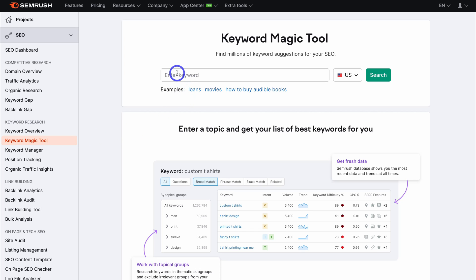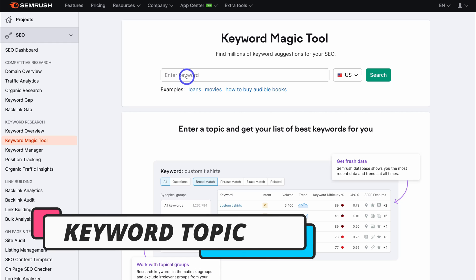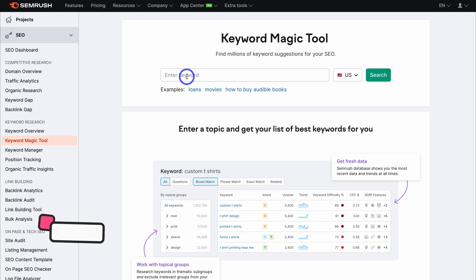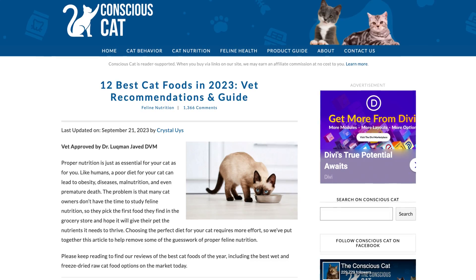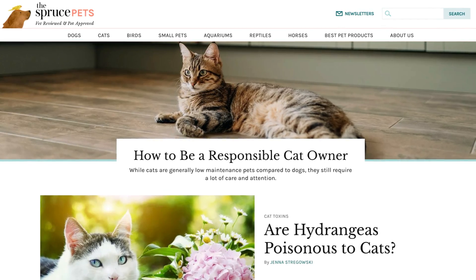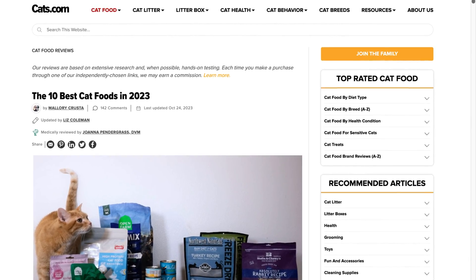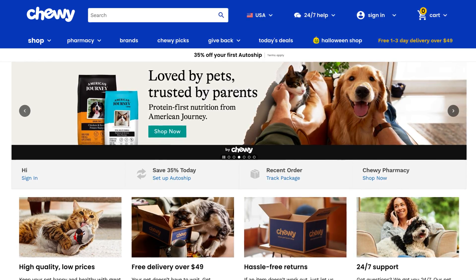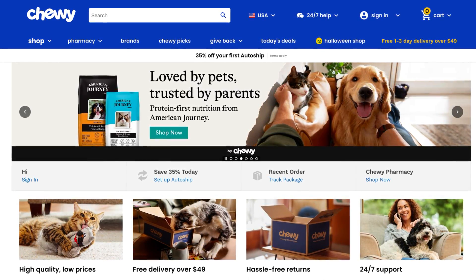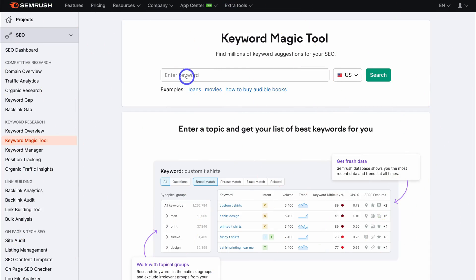Under the Keyword Magic Tool, navigate up to the search bar and type in a keyword related to your business, products, or services. For example, let's say that you run a cat blog — you love cats, you want to talk about everything there is to do with cats, and maybe you sell specific cat products on your website. Let's break this down further into a more niche topic and say we want to talk about cat food on our blog.